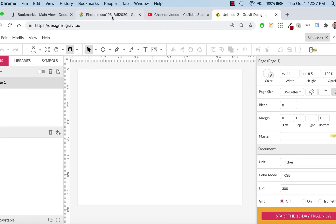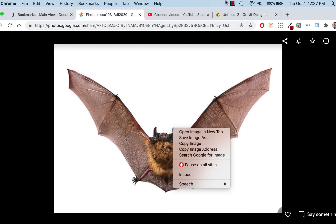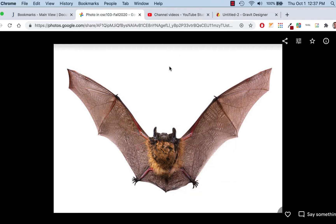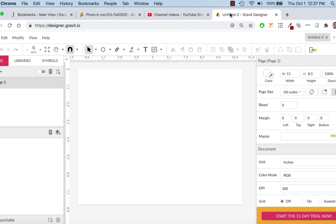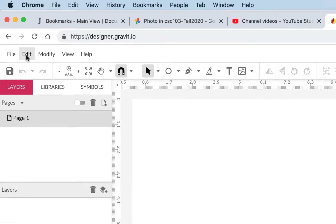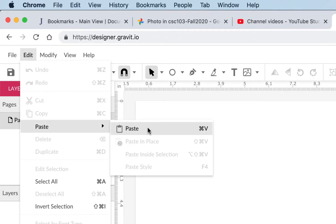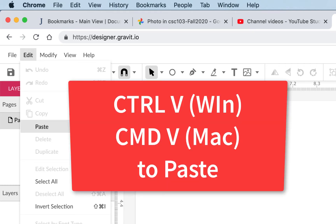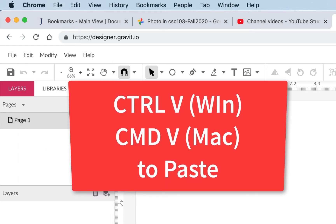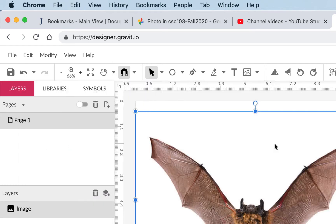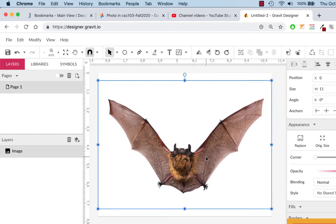I did copy image, so I'm just going to go back to Gravit and paste my image. If you go to Edit > Paste it'll give you an error — it won't let you just paste that way. Use the keyboard shortcut: Command V on Mac, Control V on Windows. Just do that and it'll paste right on your page, filling up the 8.5 by 11. And there's your bat.